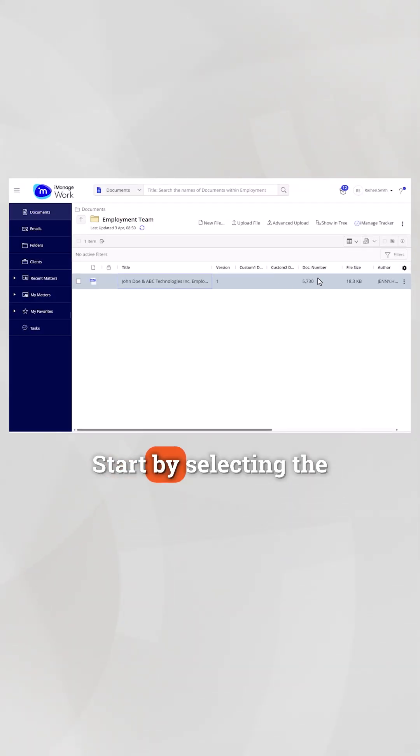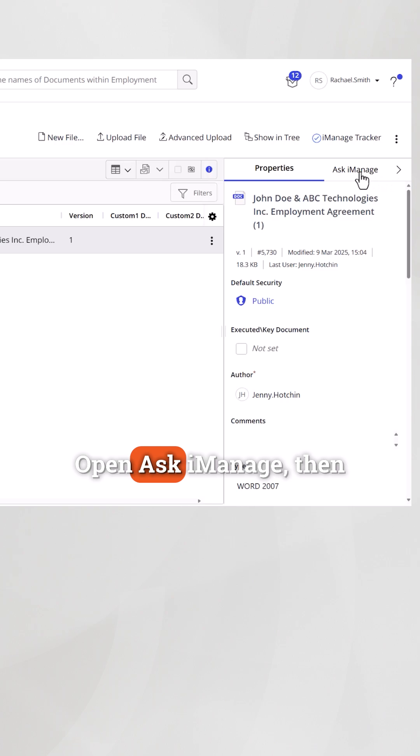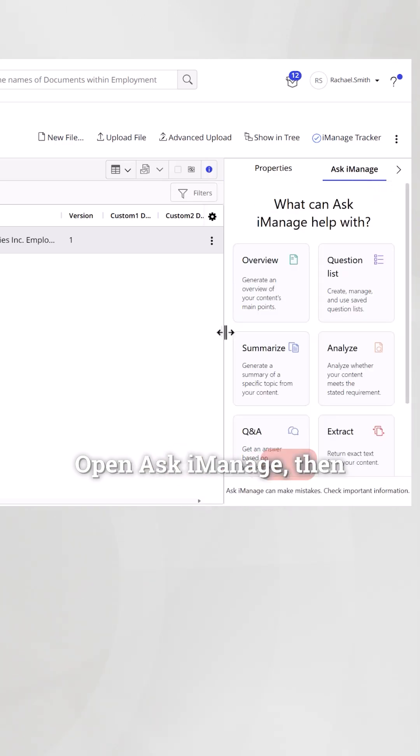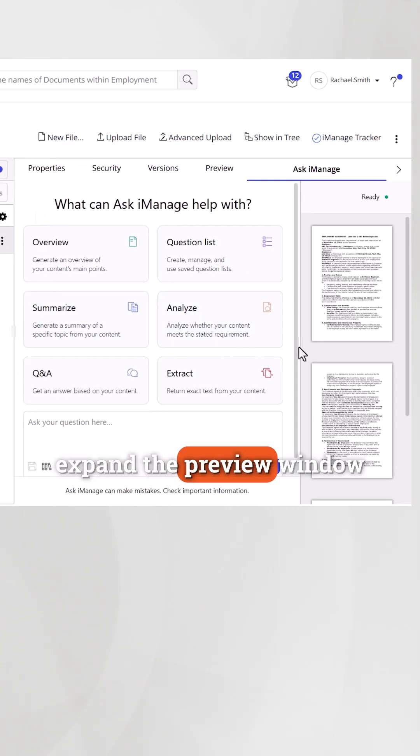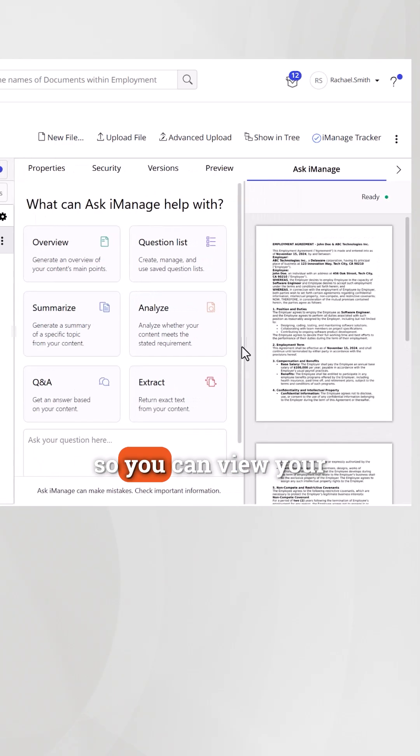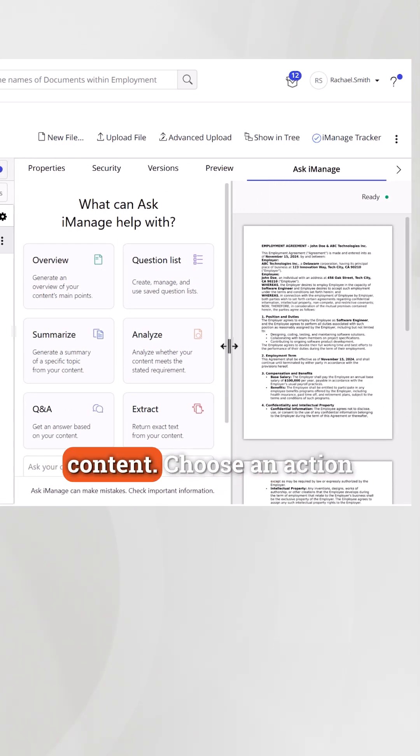Start by selecting the document or email you want to work with. Open Ask iManage. Then expand the preview window so you can view your content.